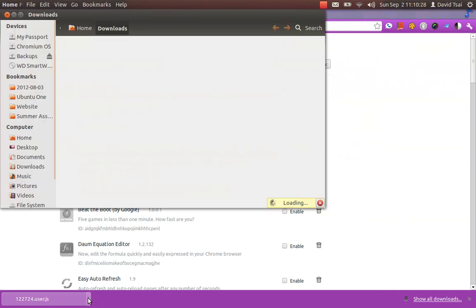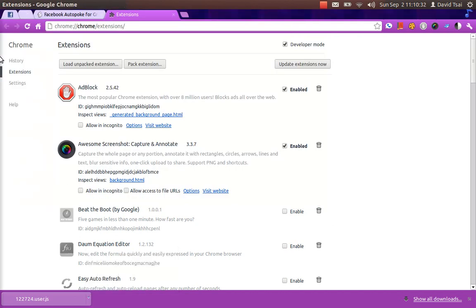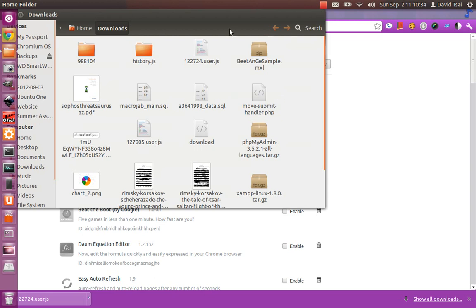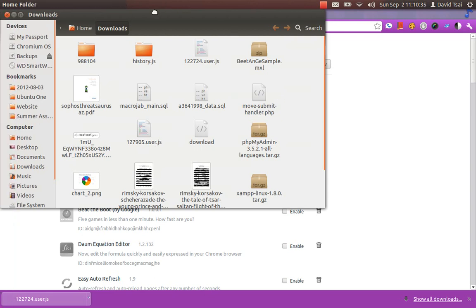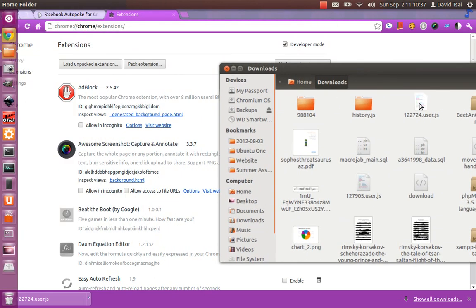I just came here, clicked this icon, and chose Show in Folder. Wait, there we go. Now, you can see Google Chrome downloaded the user script right here.